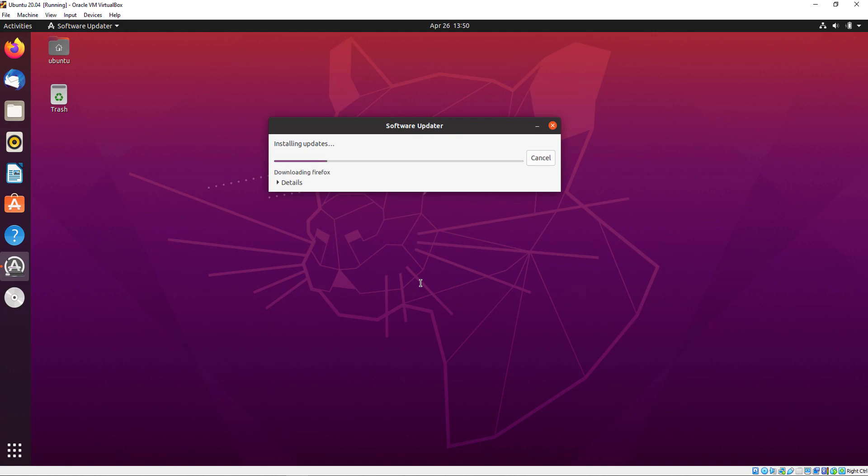The installation has started. It will take a few minutes because it's dependent on your internet connection. It might take four to five minutes.